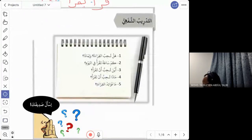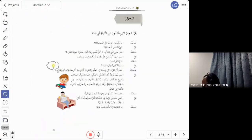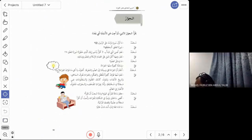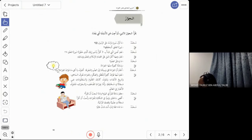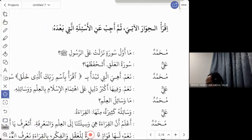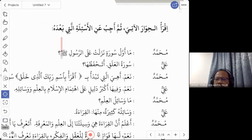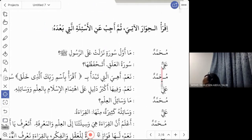Now let us look at the hiwar — the conversation. The instruction says 'iqra al-hiwar al-ati' — read the following conversation, then answer the questions that follow.